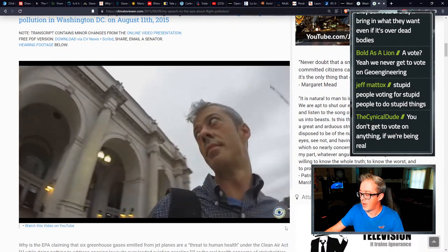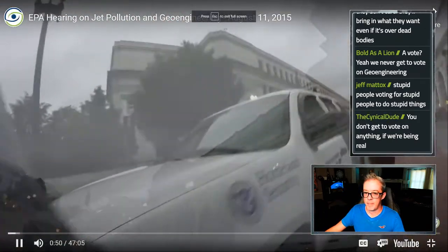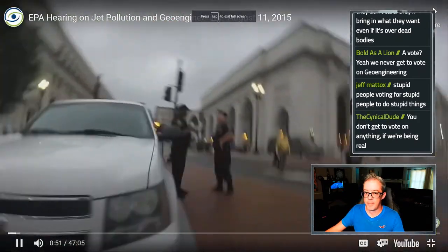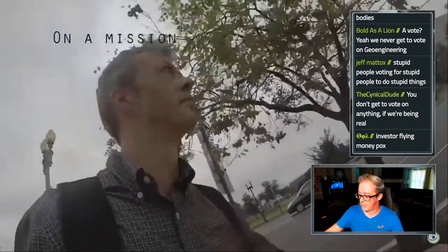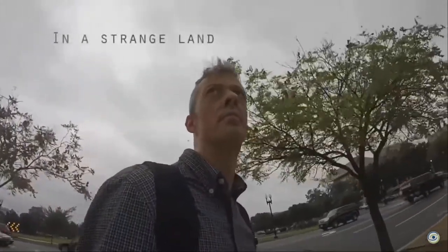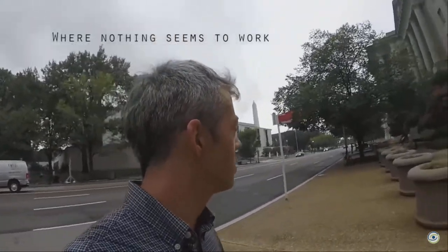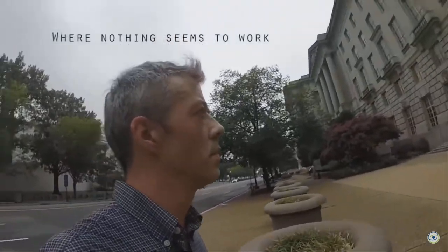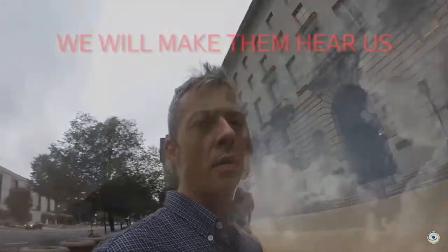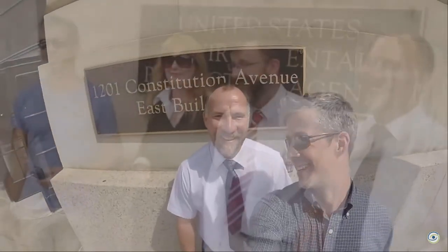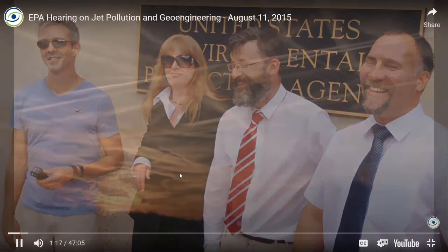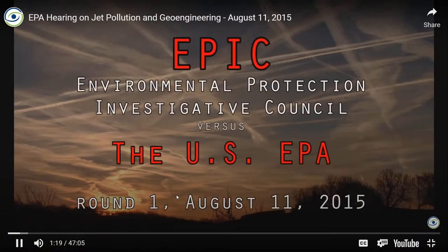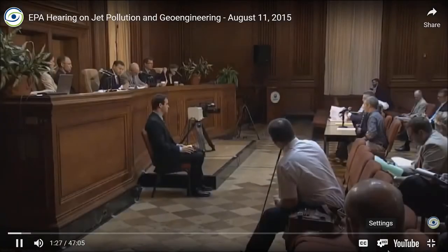You can come over here and actually see where we went to Washington DC and the EPA hearing on jet engine pollution. And this is us together right here at the very get go. I'll just play the video.